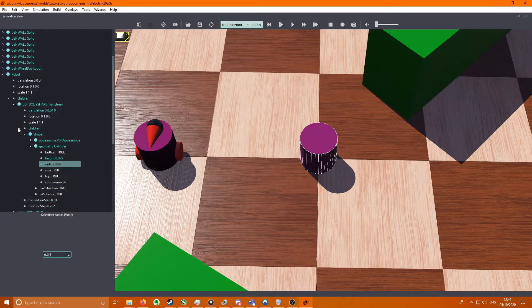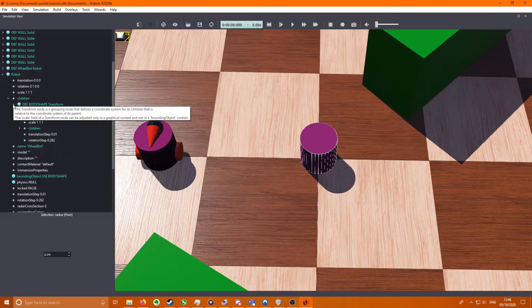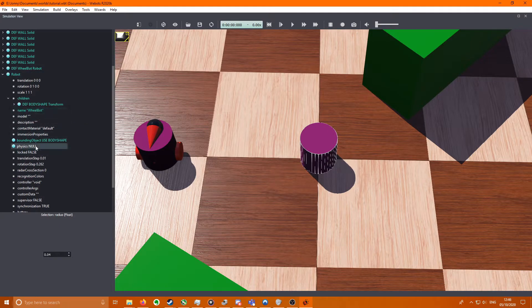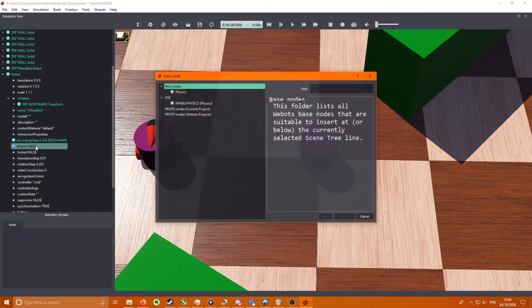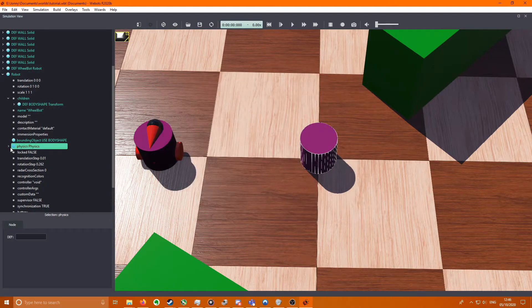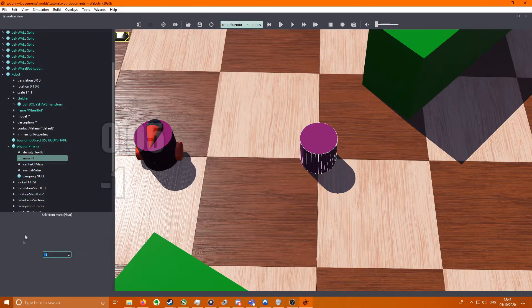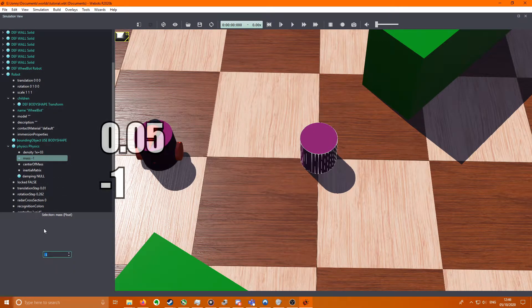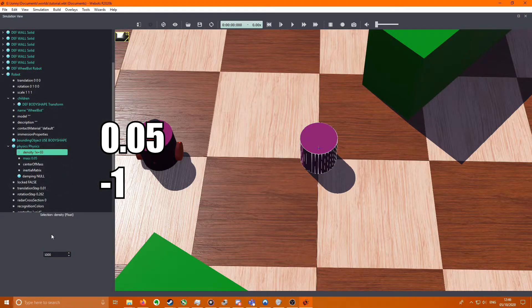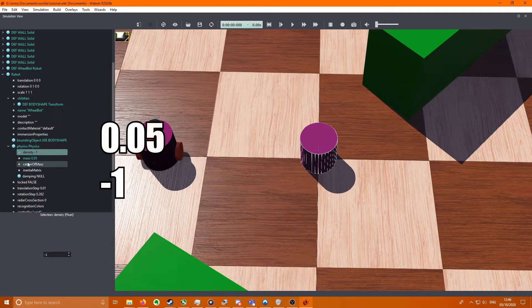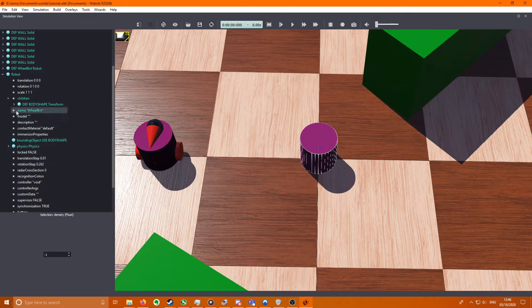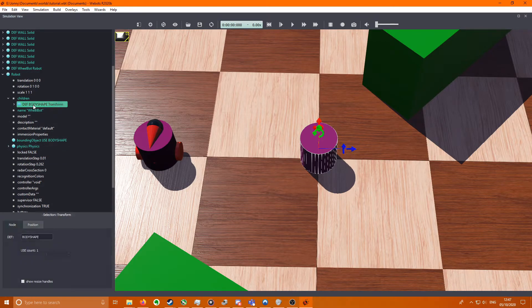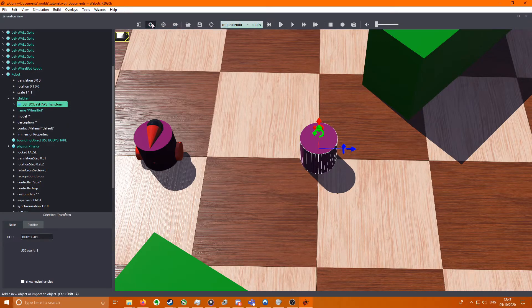We're just going to come back out to physics. We're going to add physics. We're going to make this 0.05 and this will be minus 1 so it knows not to use the density, we're using the mass value.